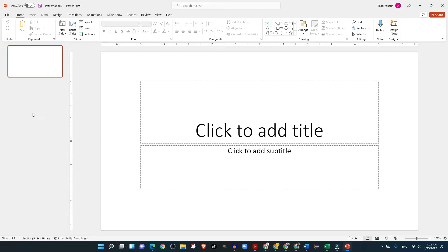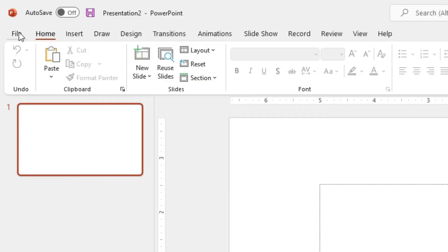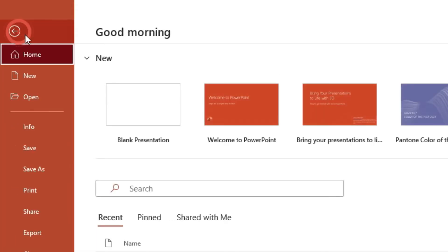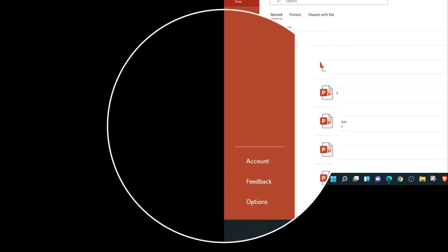Hi guys, let me show you how you can add the developer tool to the ribbon in PowerPoint. You will click the File menu and you will go to Options.